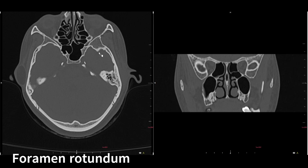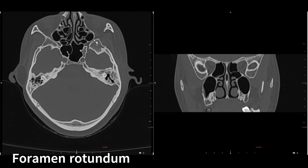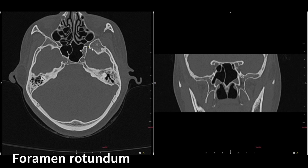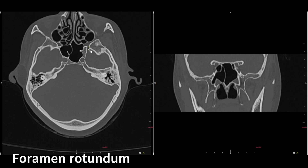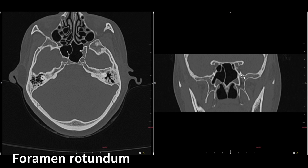Next foramen is the foramen rotundum. As you move down from the inferior orbital fissure, you can see the pterygopalatine fossa, and just posterior to it is the foramen rotundum. Adjacent to the sphenoid sinus on both sides you will see foramen rotundum, and it also joins the pterygopalatine fossa. On coronal, they appear as round-shaped structures adjacent to the sphenoid sinus, bilaterally well-defined. Posterior to the optic canal and superior orbital fissure, this is the foramen rotundum.